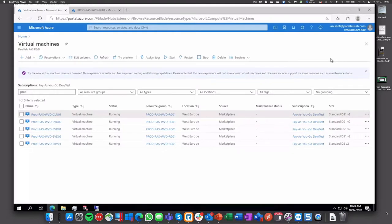So let's start the demo with the WVD part. Here we have a few resources already deployed in Azure, as you can see a few virtual machines already deployed.